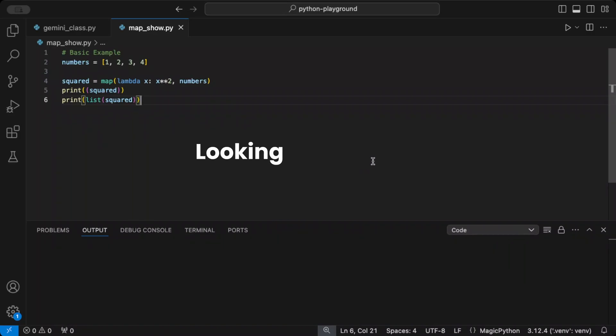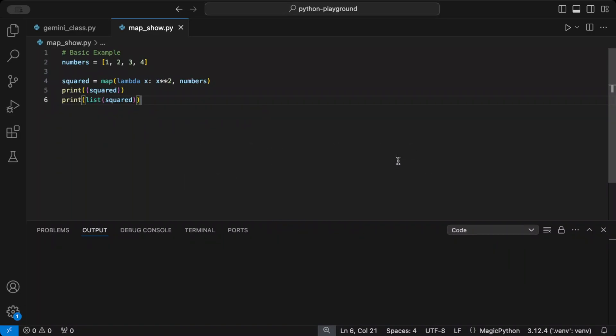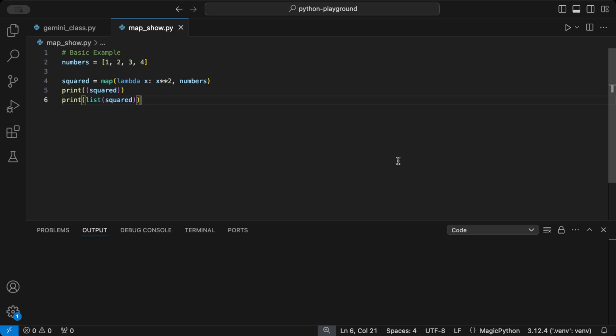Hello Pythoneer. Want to transform your data efficiently with Python's built-in map function? Here's all you need to know. The map function lets you apply a function to every item in a list or any other iterable. No for loops needed.